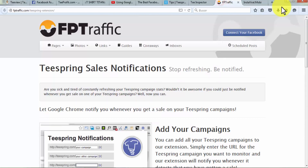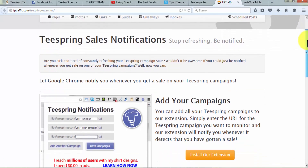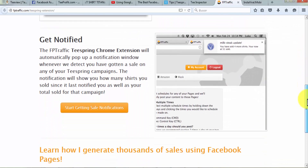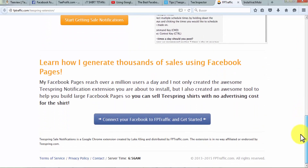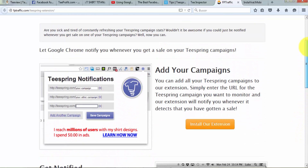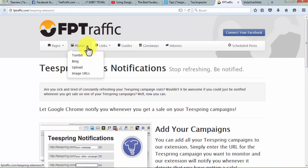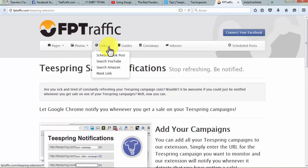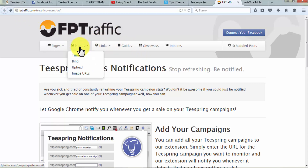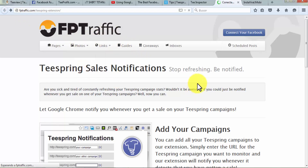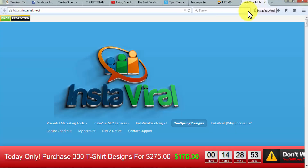Number nine: FP Traffic. FP Traffic notifies you about Teespring sales so you do not need to refresh the page repeatedly to check analytics. You will get a notification from FP Traffic when a sale is made. Use the FP Traffic extension, add the Teespring campaign URLs for which you want statistics, and the extension shows a pop-up window with every sale, defining how many shirts you sold since the last notification. You can use the FP Traffic extension with a Teespring Facebook page to expand your advertising area without any cost.